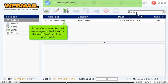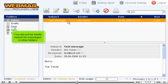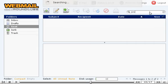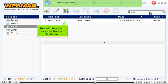RoundCube searched all messages in the inbox for the word Jim and found one match. You can just as easily search for messages in other folders. RoundCube found one match in the Sent folder.